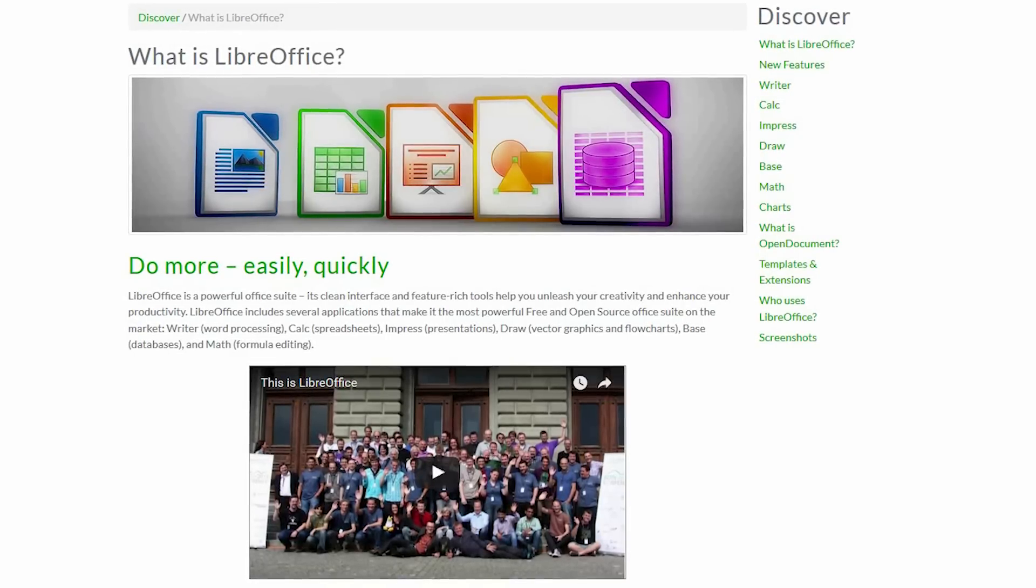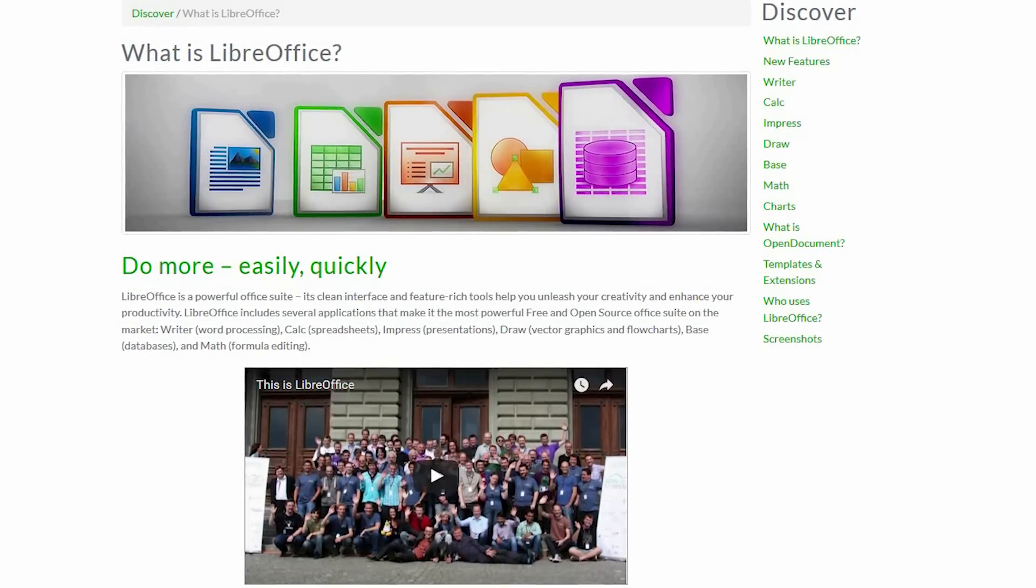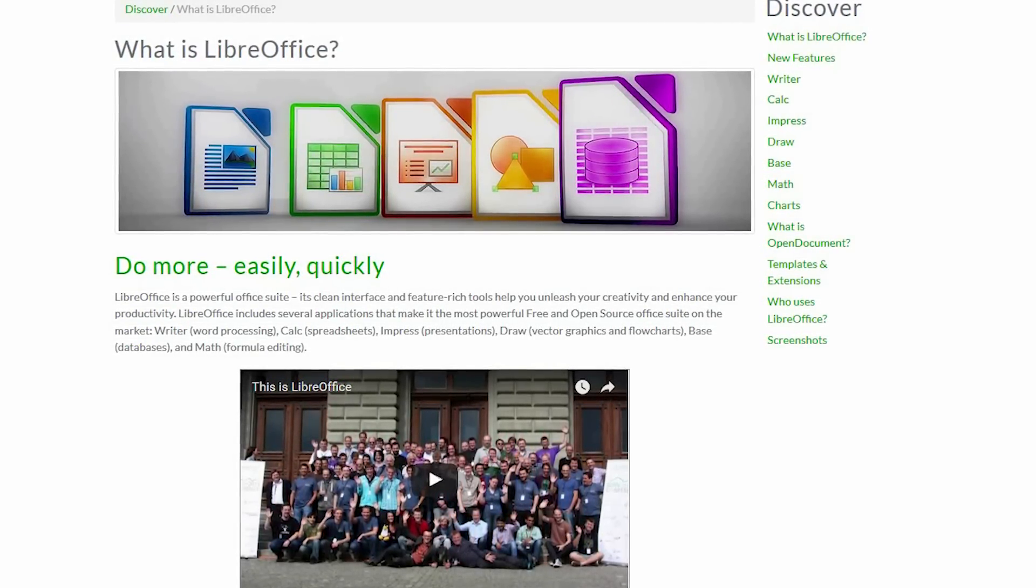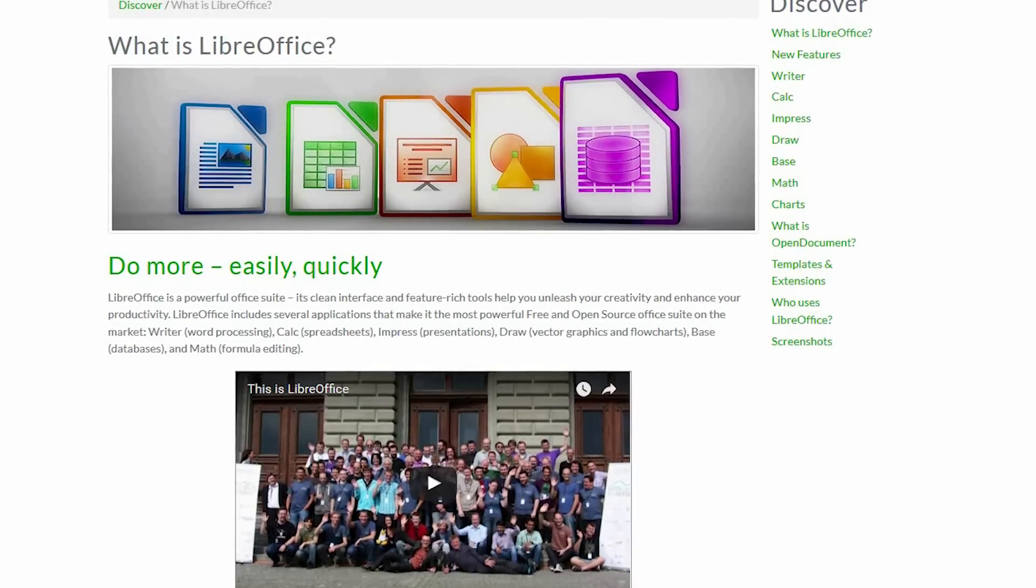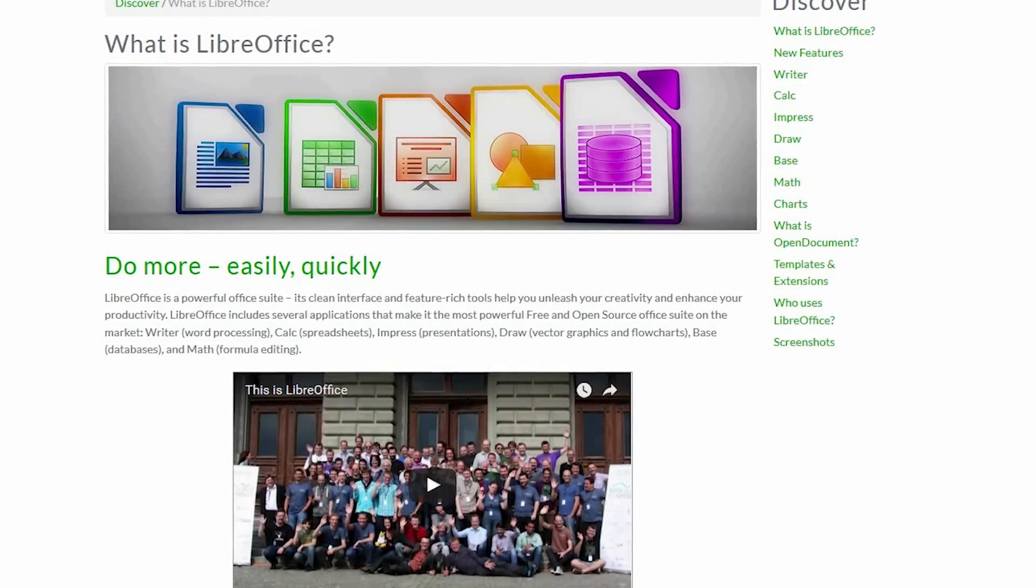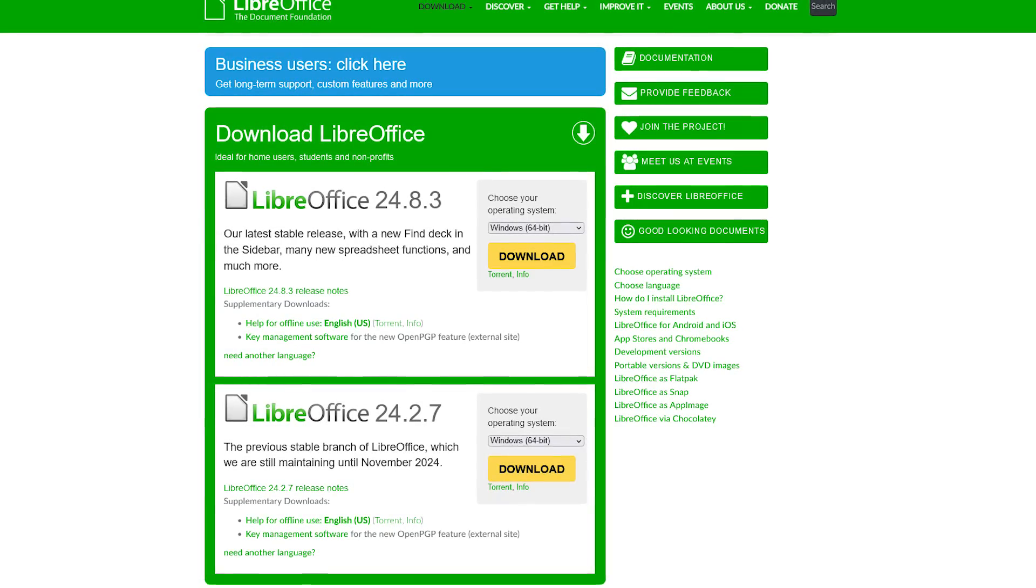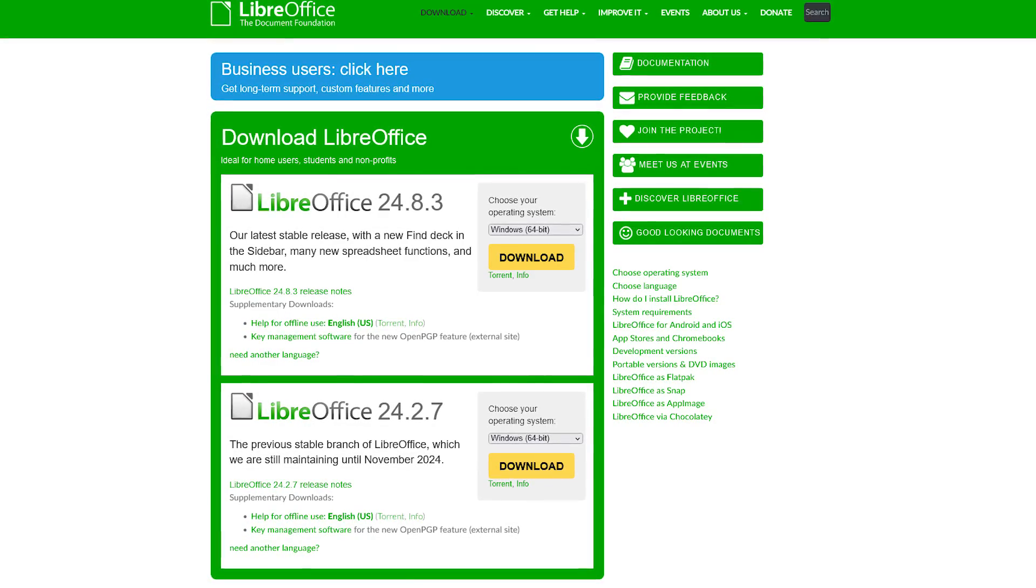If you're still using OpenOffice, this might be a good time to switch to LibreOffice, as most of the developers that used to work on OpenOffice are now working on LibreOffice. It's available on Windows, Mac, and Linux.